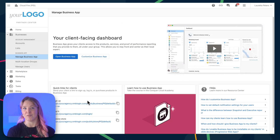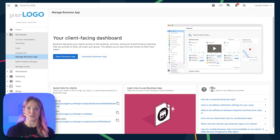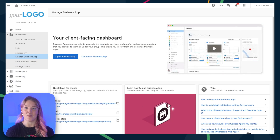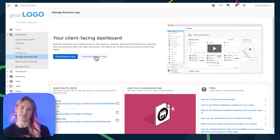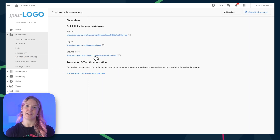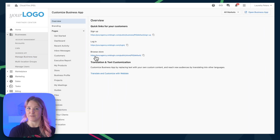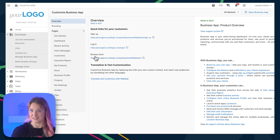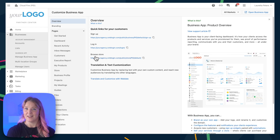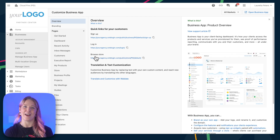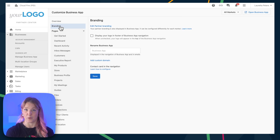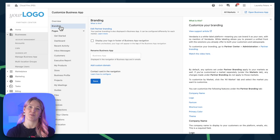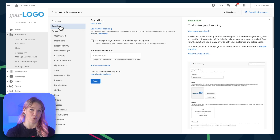From here, you'll find information and articles about Business App, and you'll be able to customize Business App. You'll find a big list of all the different pages in Business App that you can customize. I won't go through every single one of these as they all include helpful articles and tooltips along the way, but I will highlight some of the most important points.